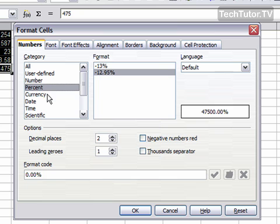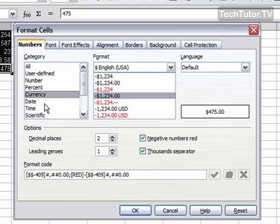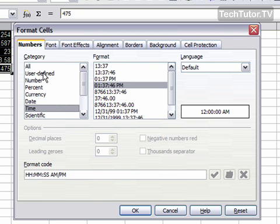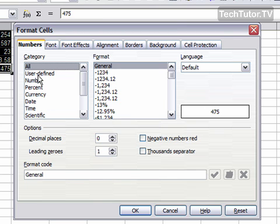This is where you would add a percent, a currency, any sort of dates. I'm going to click on All and keep that format.